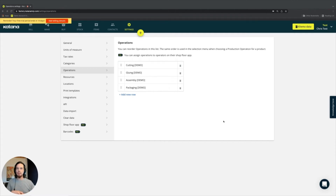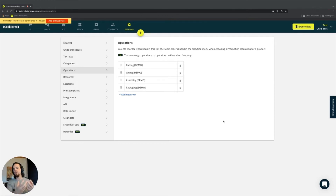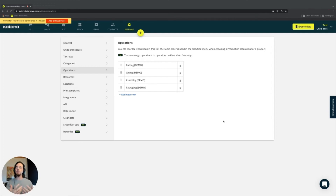In case you're not too familiar with what operations actually are: an operation is the task or process that you have to do when you take a raw material and put it through that task or process. When those operations have been completed, you get a product at the end. So operations are literally the tasks and processes that you use in order to convert your raw materials into a product.